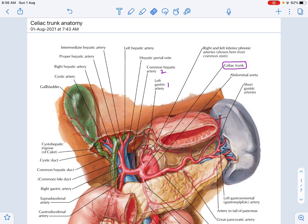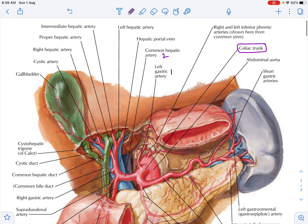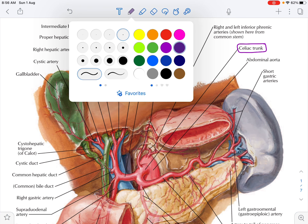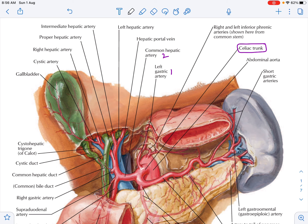This is the celiac trunk, arising at the level of the intervertebral disc between T12 and L1. It gives three main branches: one, two, and three. The first branch is the left gastric artery.